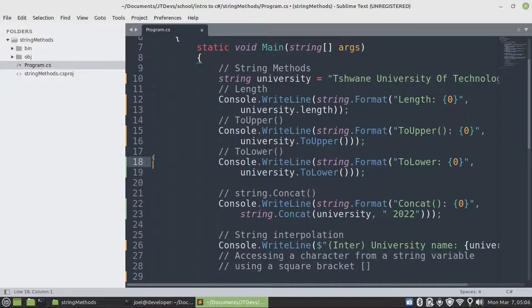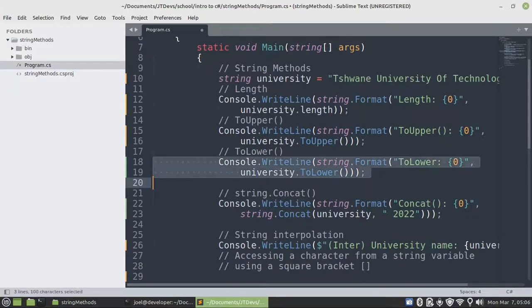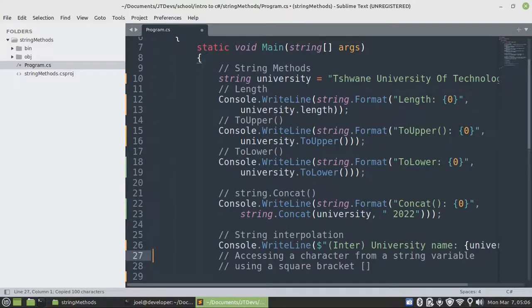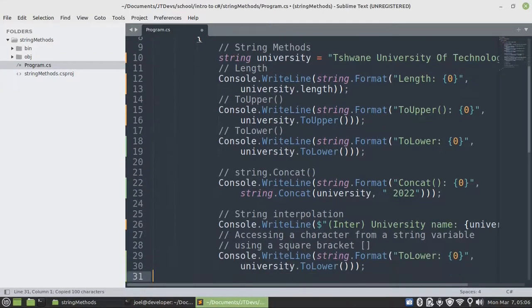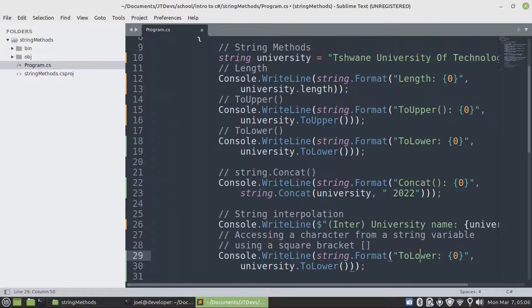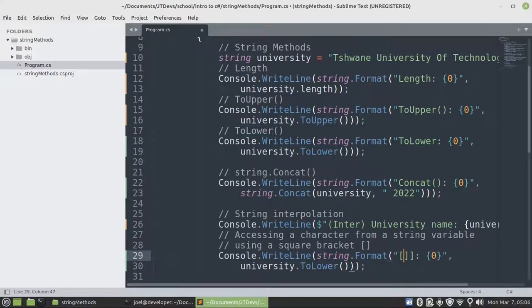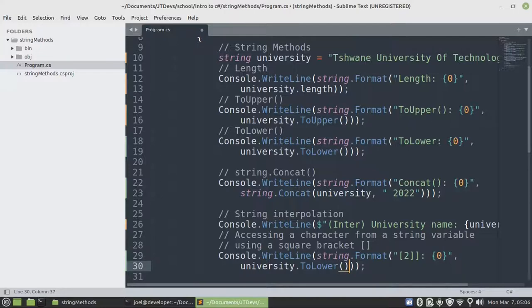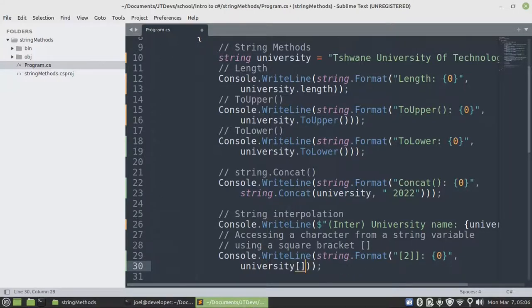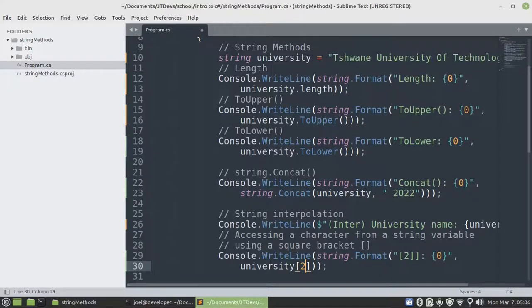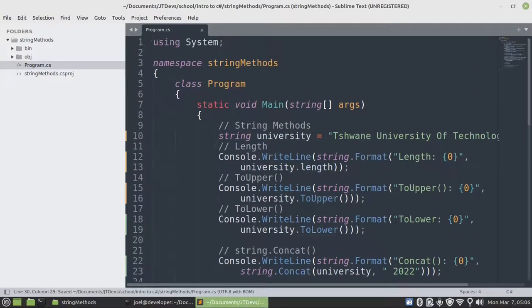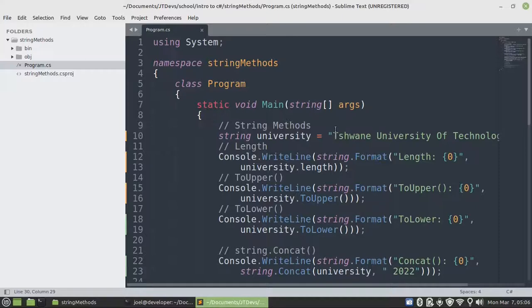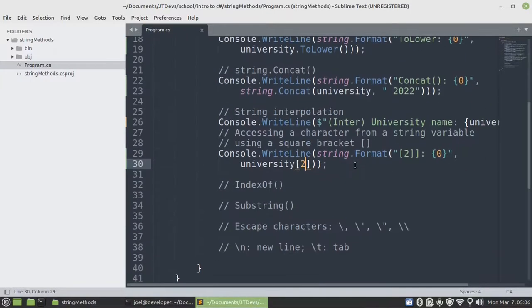Our next example is to access a particular character using square brackets. So index of 2 will display h. We're starting from 0, 0, 1, 2. First computer start from 0.